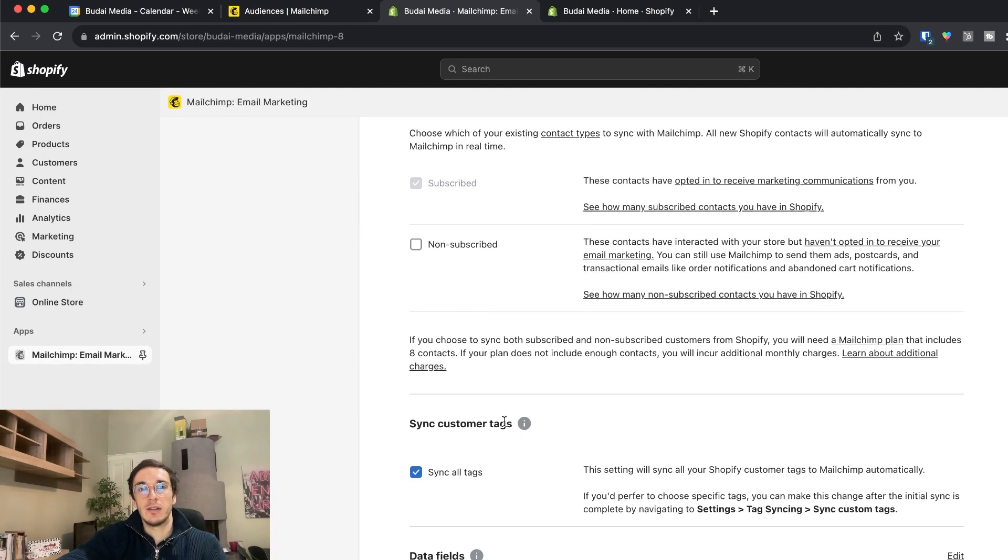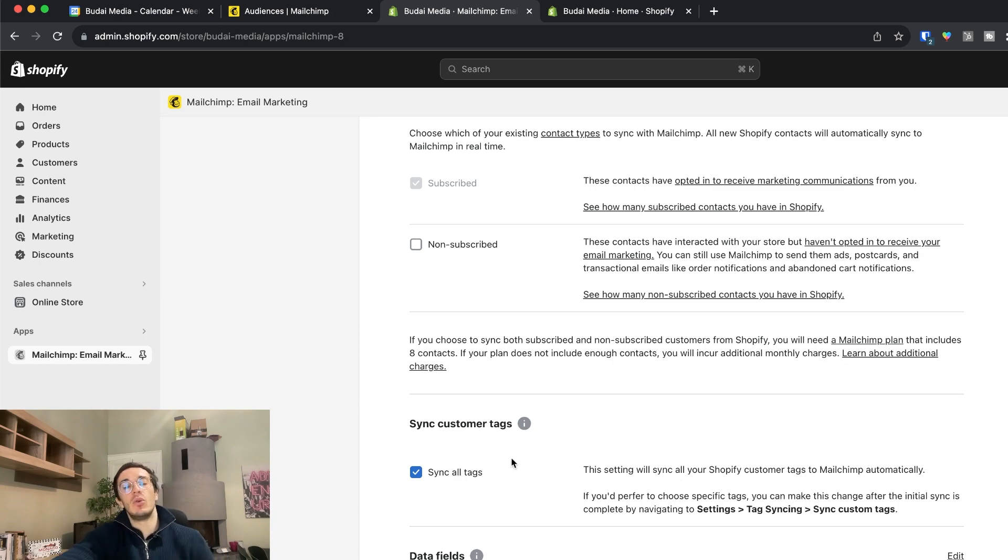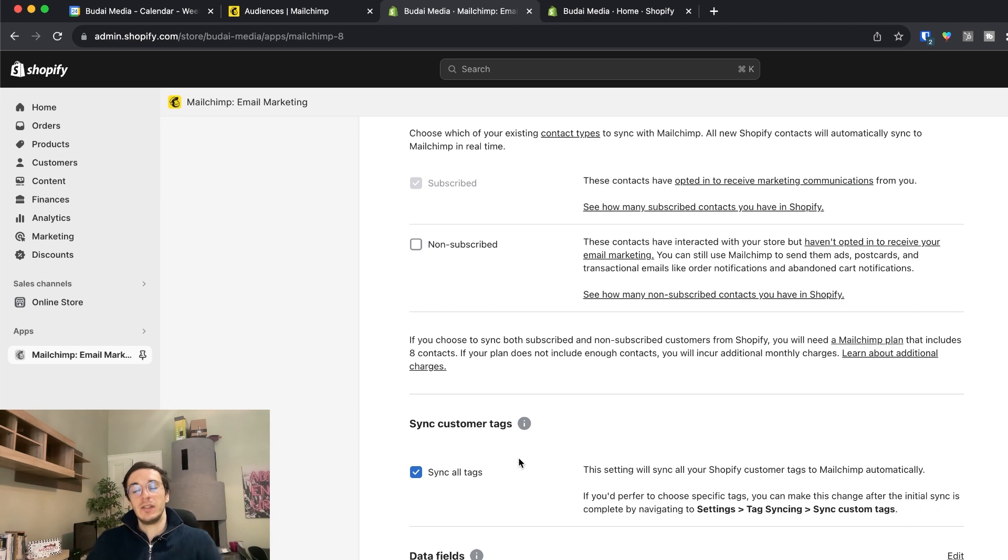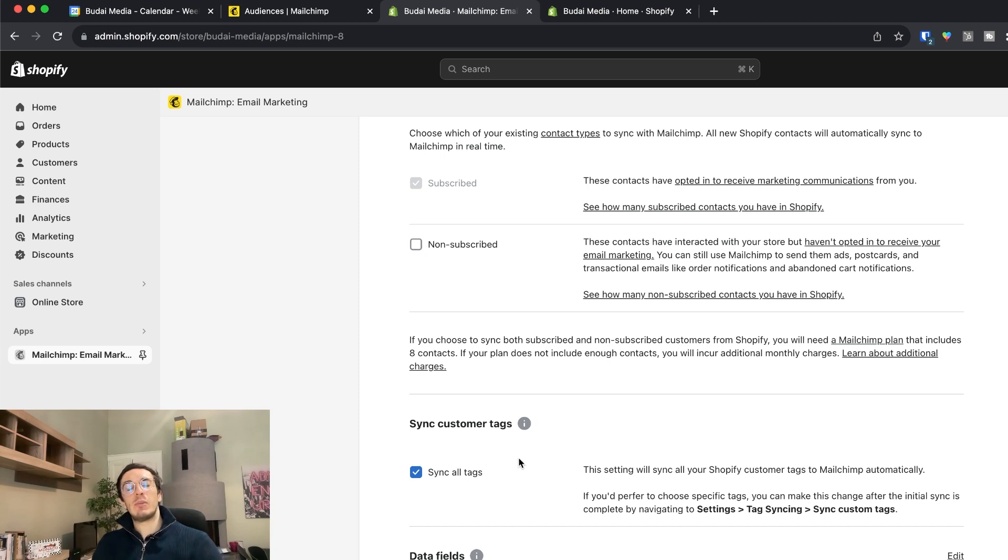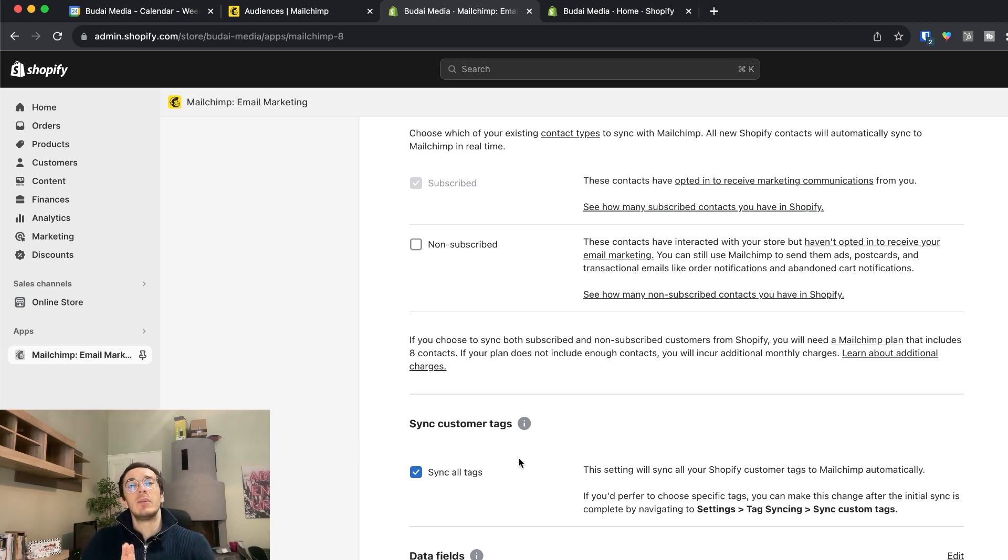And now sync tags as well. And here you can sync all tags as well. So what tags are and what tagging means.